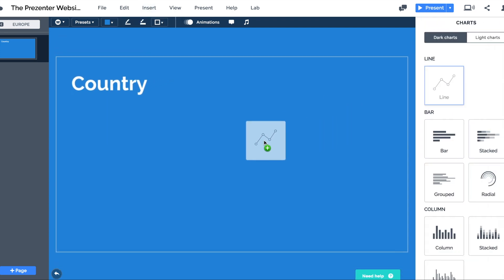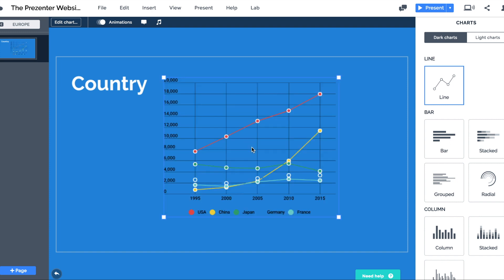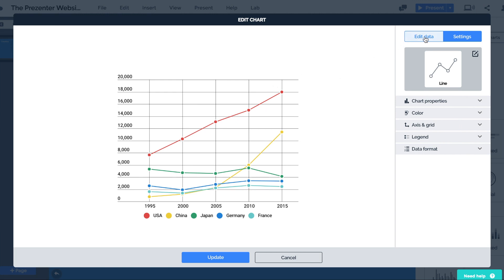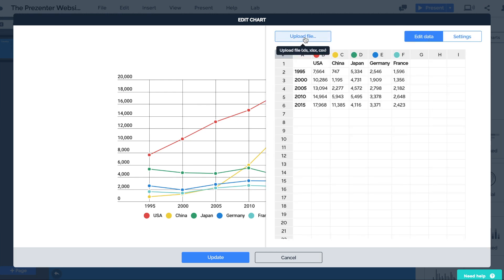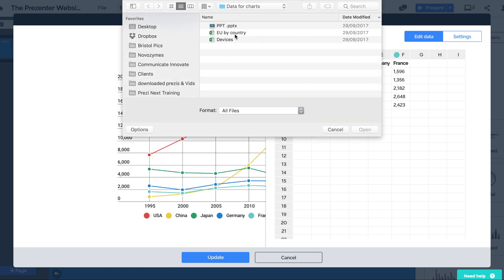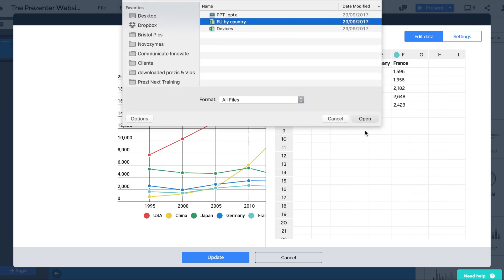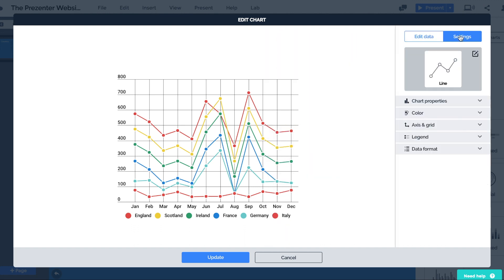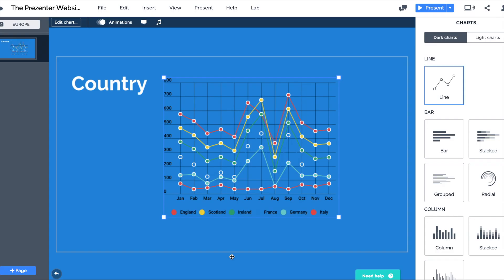For this I'll use a simple line chart, and once it's there I'll double click the chart so that I can edit the data. I click on edit data and I'm going to upload an Excel file — EU by country — and click open. The data loads in very quickly. I can go into the settings of my chart and change colors and things like that, but I'm not going to focus on that. I want to focus on how we present this data. Let's click update.